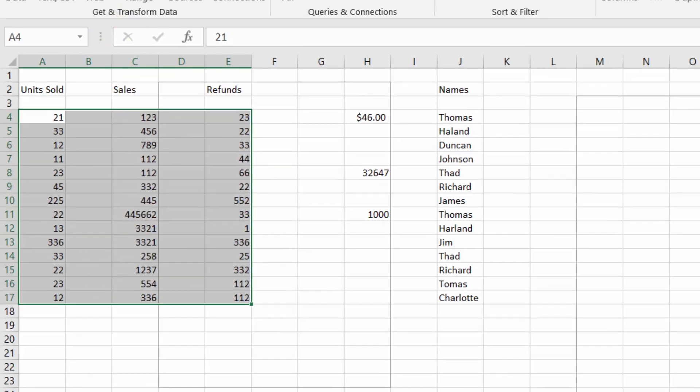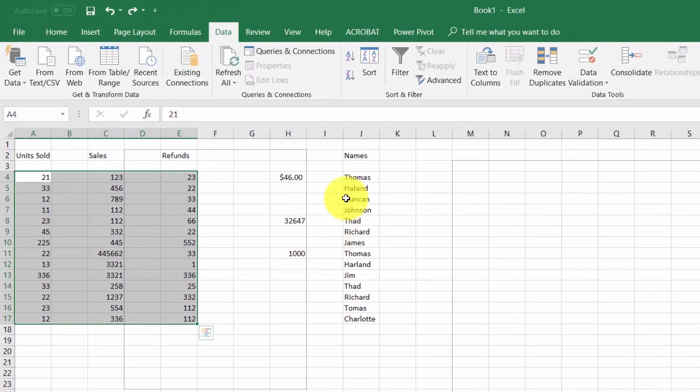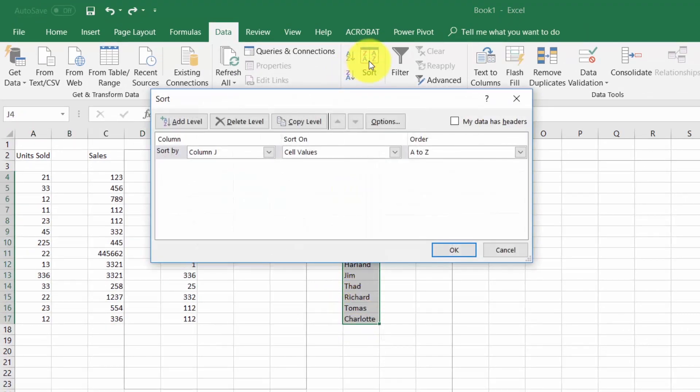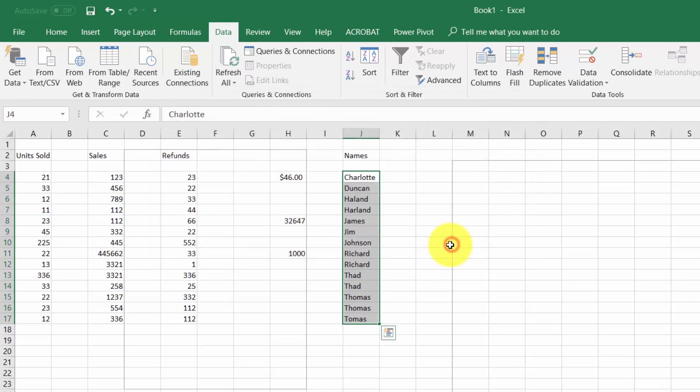We can also sort text columns. For example, we can sort this data, click sort, and determine that we want this data to appear in A to Z order. You'll see the data will realign.